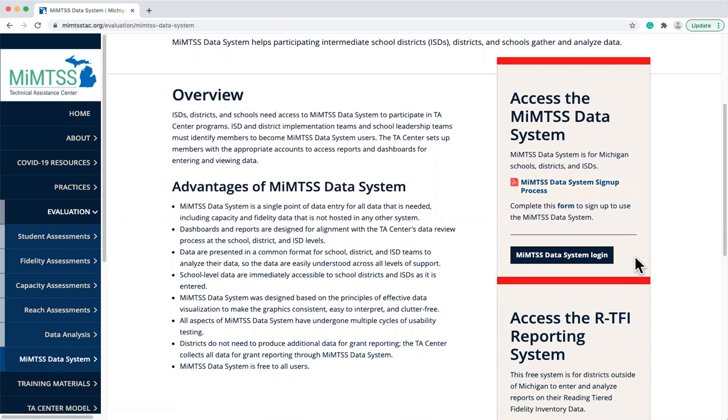If you have questions about this, we cover signing up for the data system in a separate video. Now let's take some time to explore some features of the MyMTSS Data System.